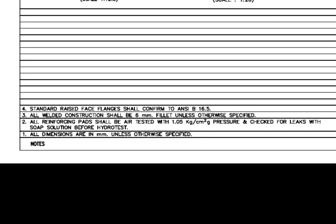Standard raised face flanges shall conform to ANSI B16.5. Before starting the work, you must read and make sure you clearly understand these notes. This is very important.